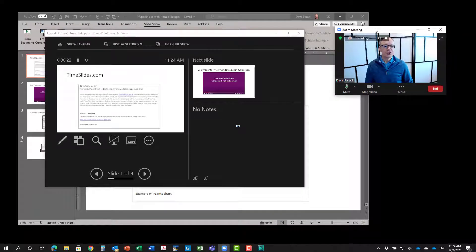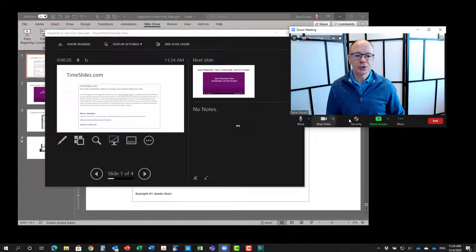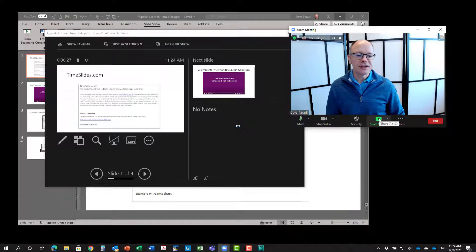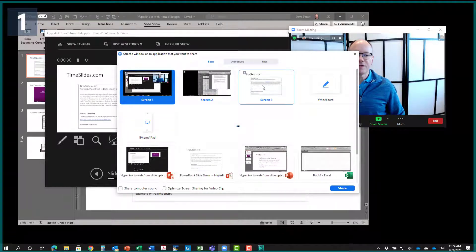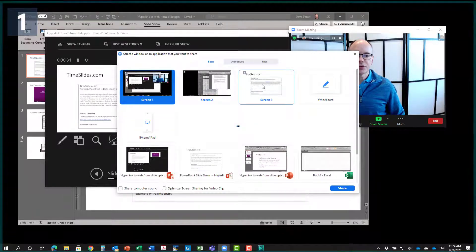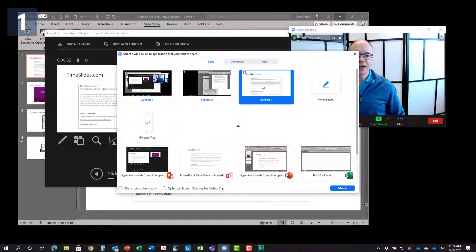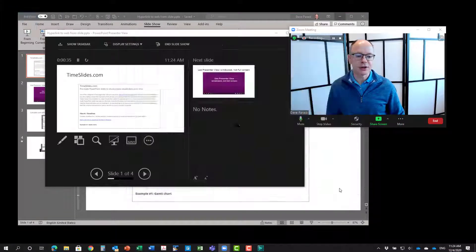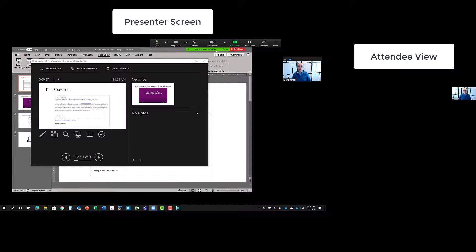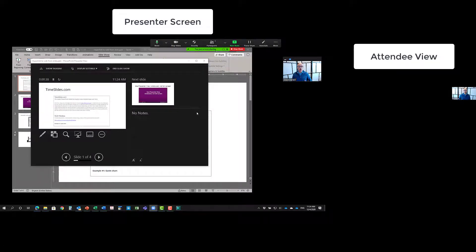So now what I'm going to do is in my Zoom controls here when you say I want to share and I'm going to share the full screen three, which is that screen where I set everything up. So I'm going to click on share and you'll notice now the audience is seeing my slides, which is exactly what they're supposed to see. I, as the presenter, still see my presenter view here.